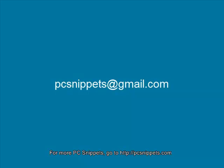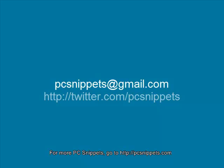If you would like to ask me any questions or request a video that I haven't already done, you can email me at pcsnippets at gmail.com or you can find me on Twitter at twitter.com forward slash pcsnippets.